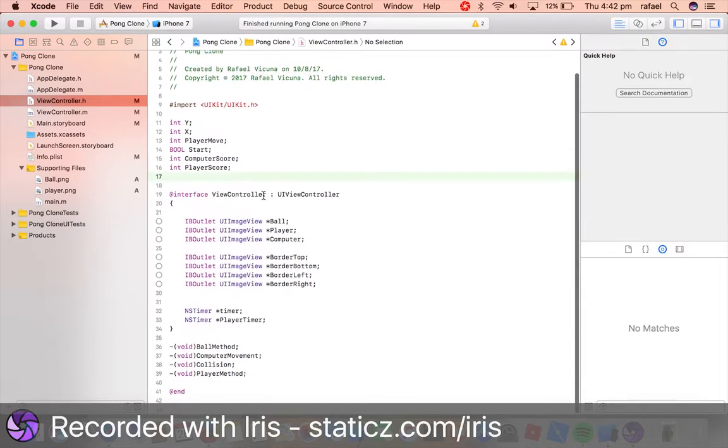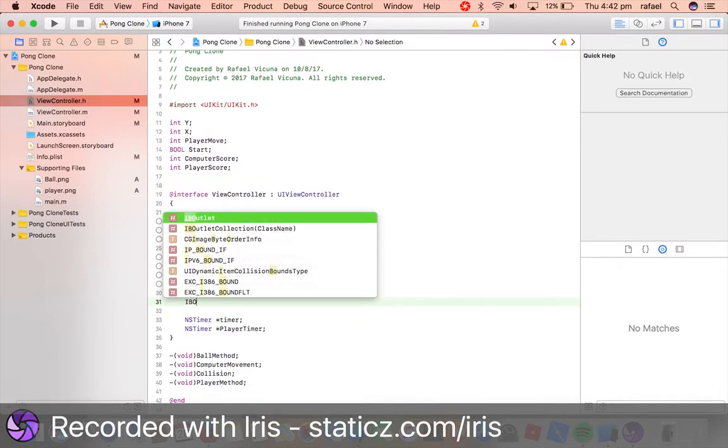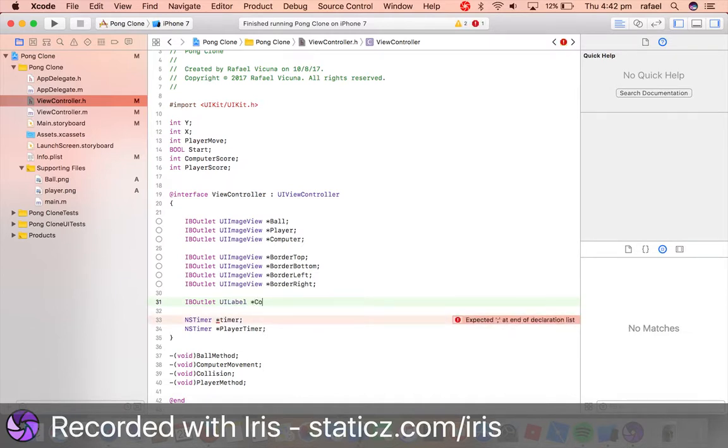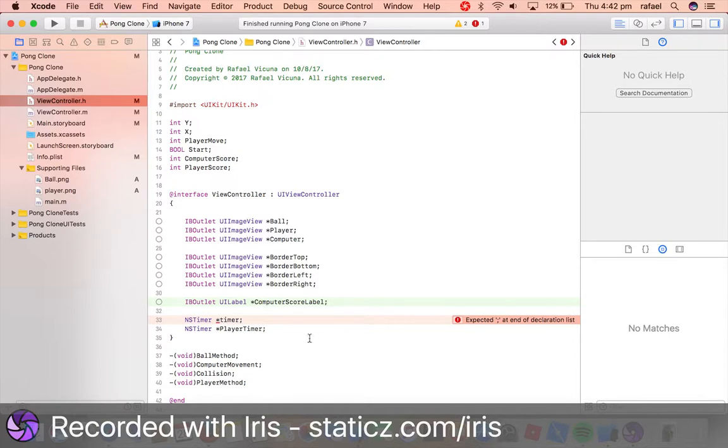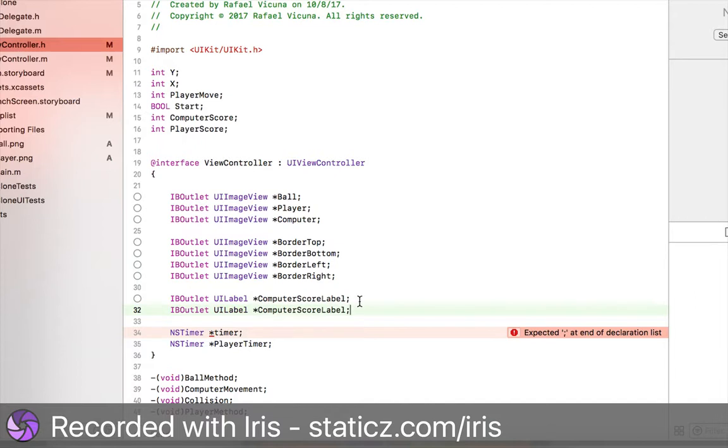We're going to add in two labels as well. So add in IBOutlet, space UILabel, asterisk, and we're going to call this computer score label. Again, you can call it whatever you decide to, I'm just calling it computer score label, just so it's easier to tell the difference between the player score.